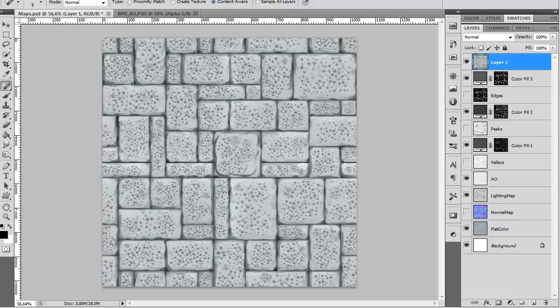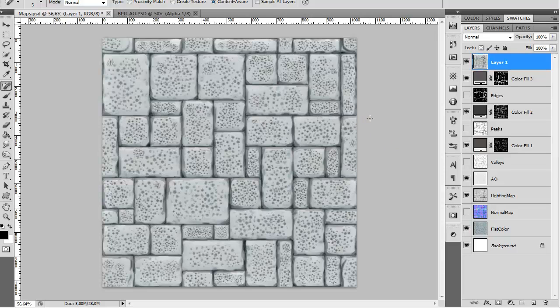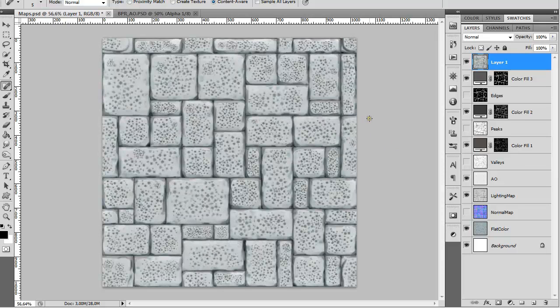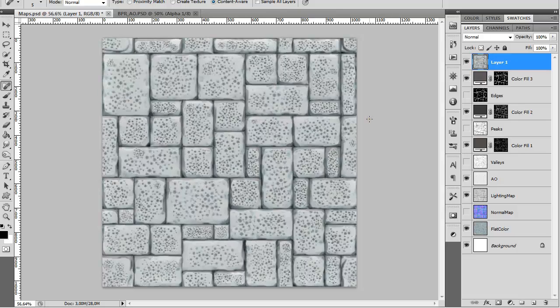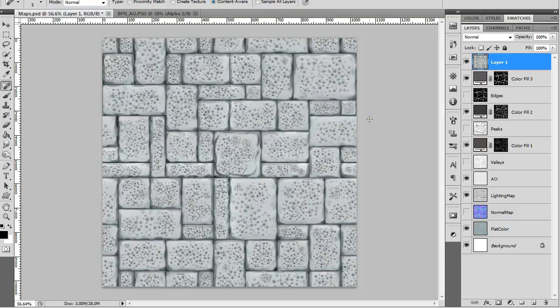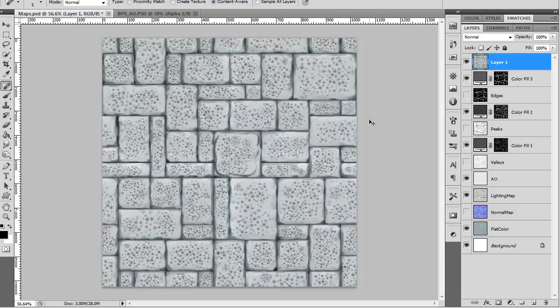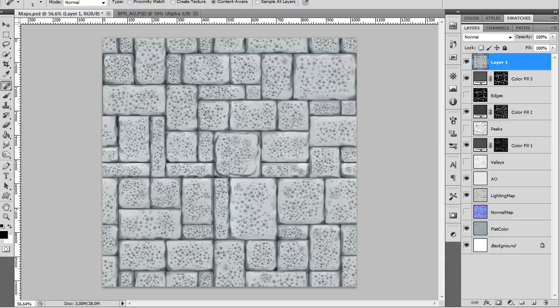Hi, my name is Alex and in this tutorial I'm going to explain how you can create seamless textures for your games or similar designs. We're going to be using 3ds Max, ZBrush, and Photoshop. Let's get started.